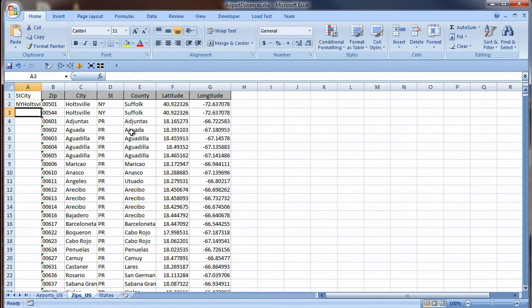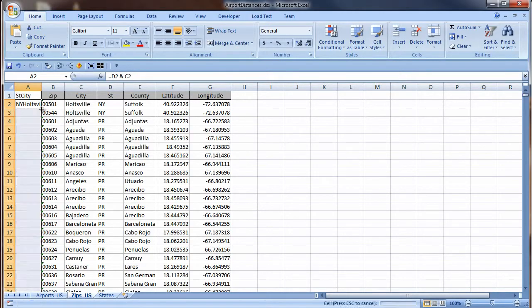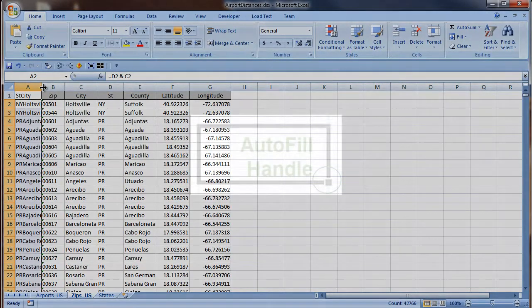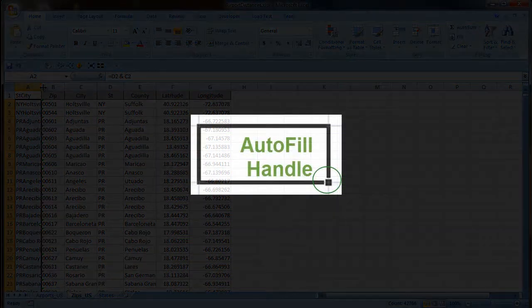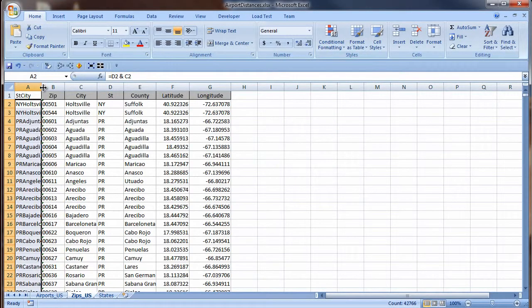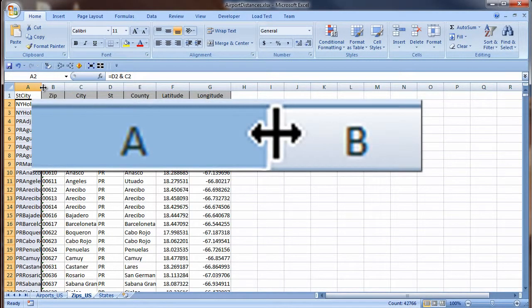The value looks good, so I will copy it down by double-clicking on the Auto Fill handle in the lower right corner of the cell. The shape of the mouse will be a crosshair, not a plus, on top of the Auto Fill handle. I best fit the column by double-clicking just beyond the right edge of the column header boundary line.